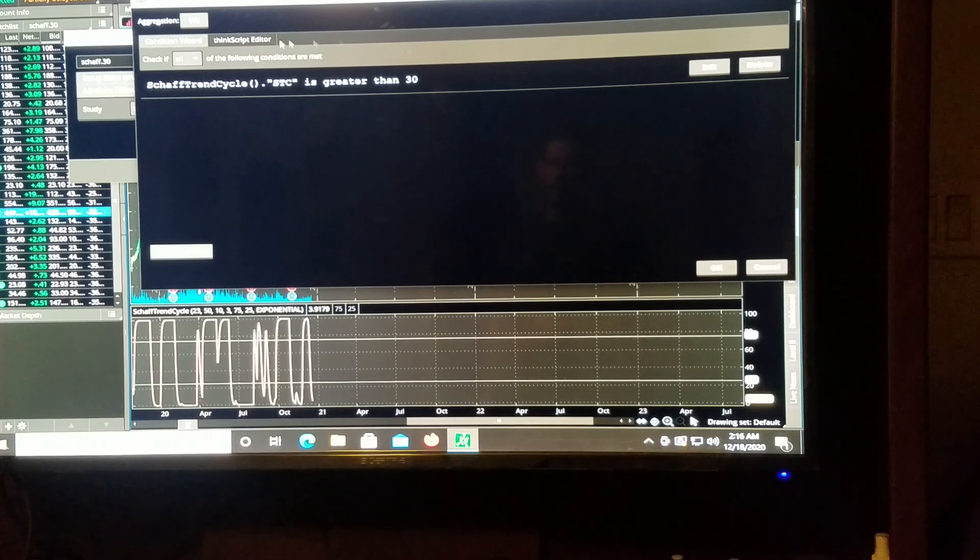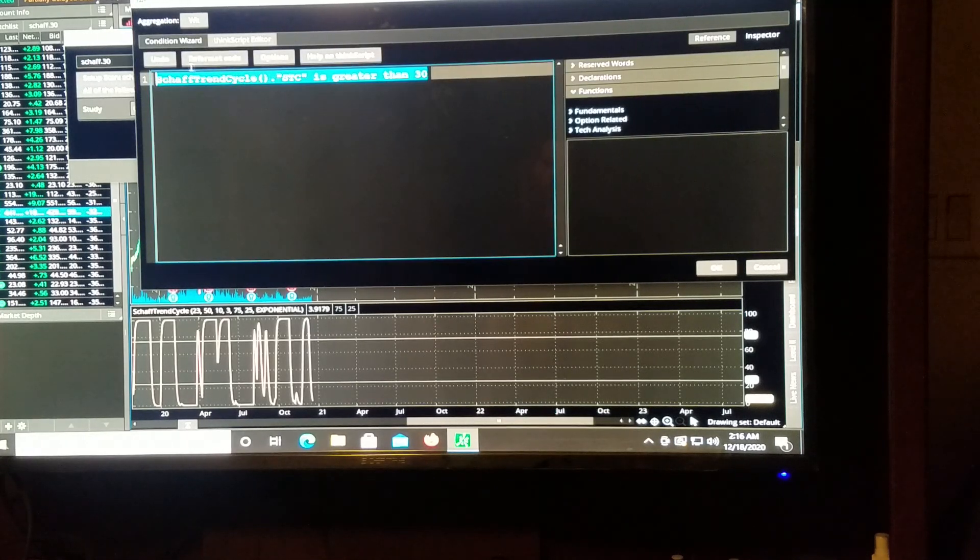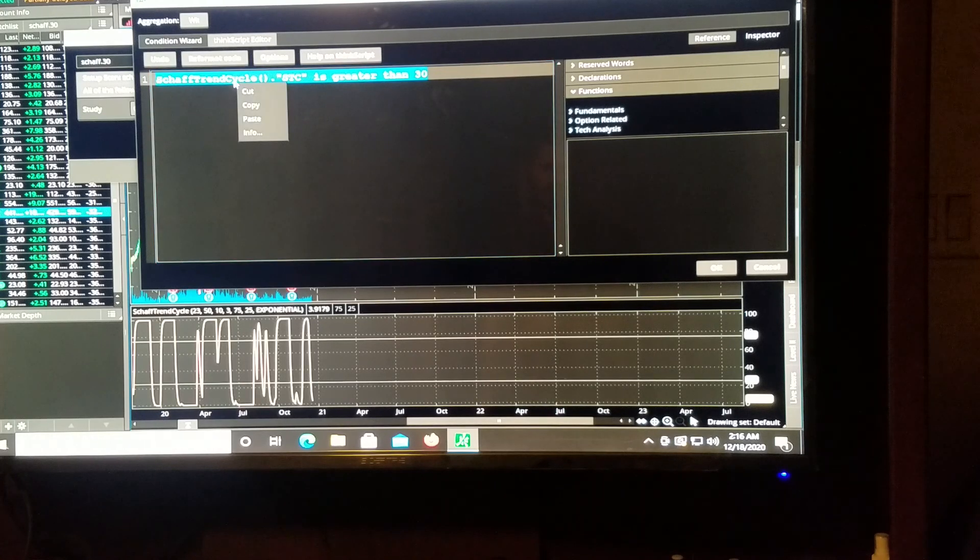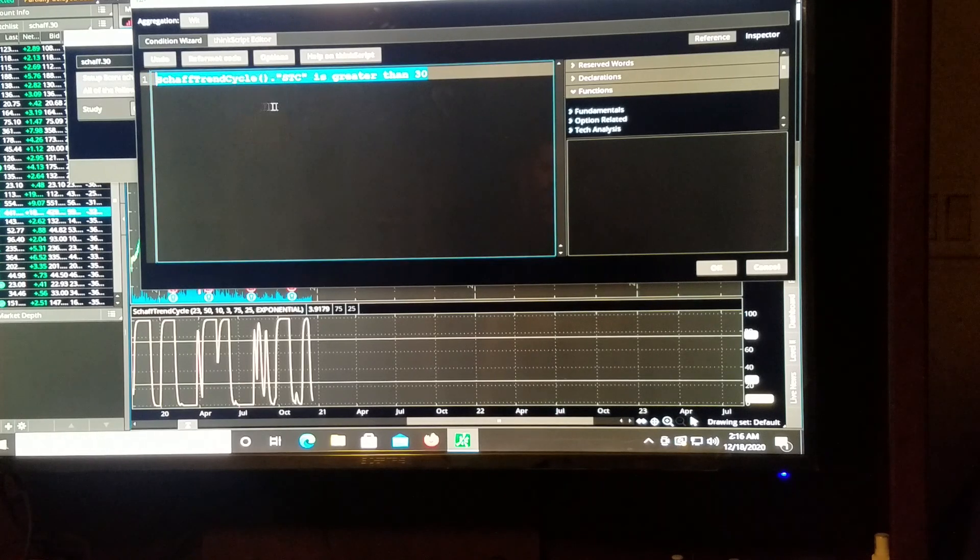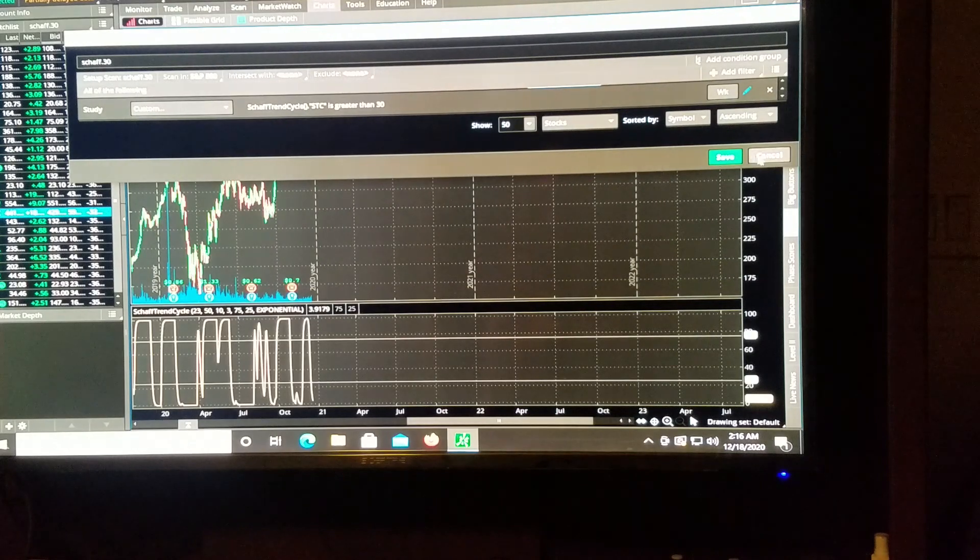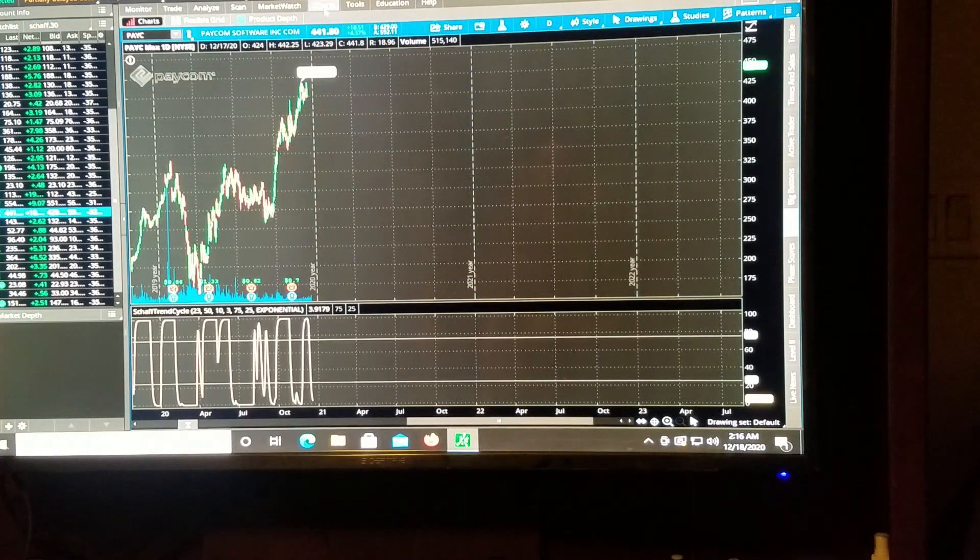And we'll go to the editor, we'll copy this, I'm going to cancel, cancel, come to your chart.